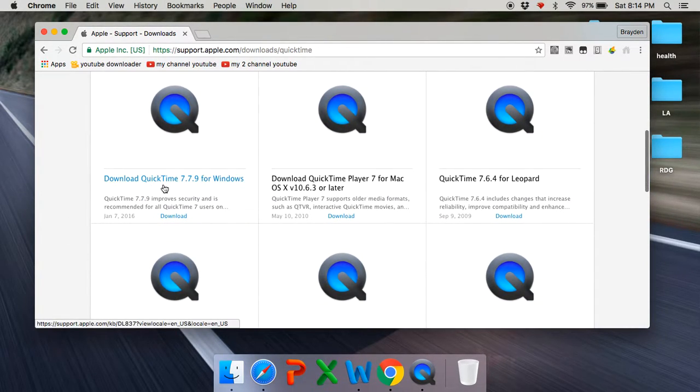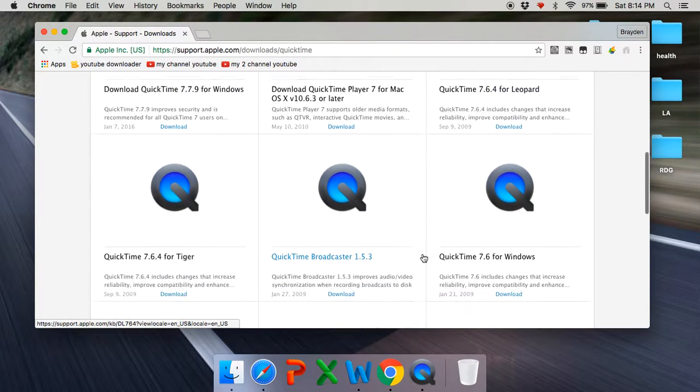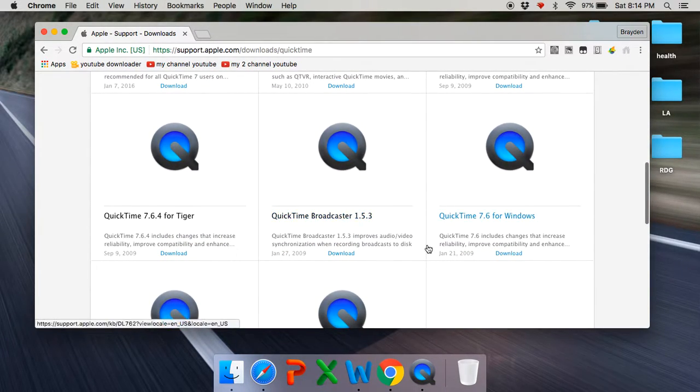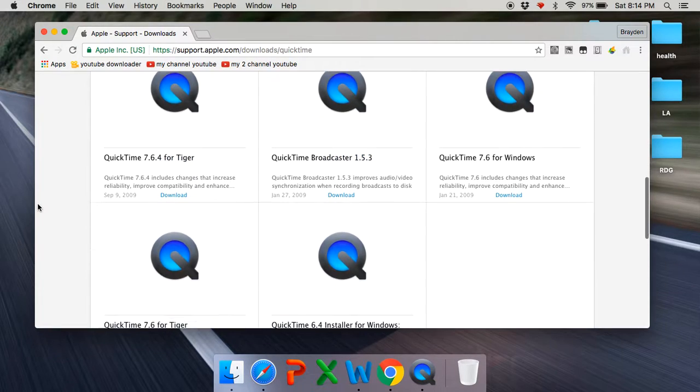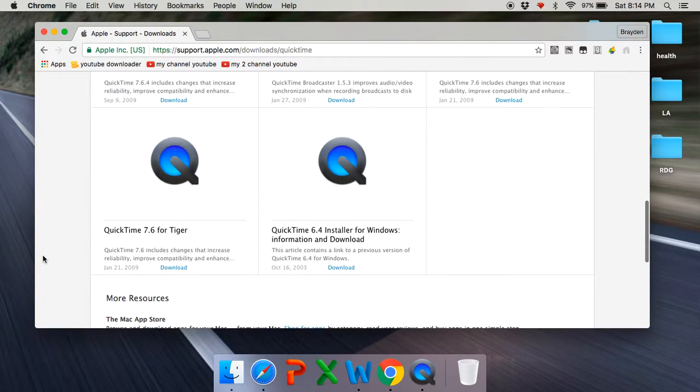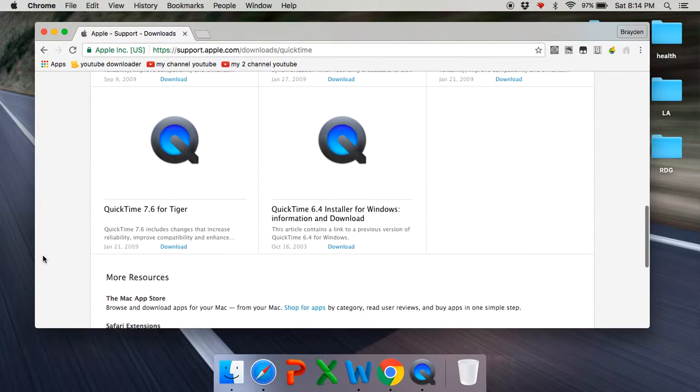It's for Windows, Mac, Leopard, Windows, Broadcaster, or whatever that is. It's also for Tiger. It's another one, Tiger.